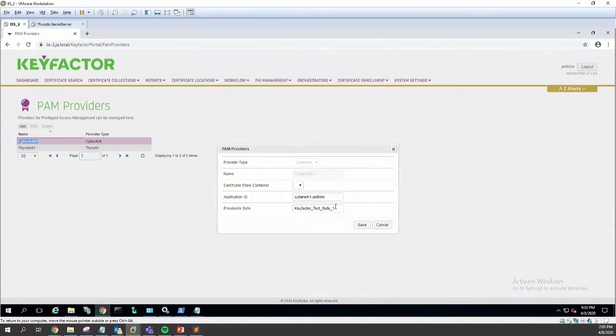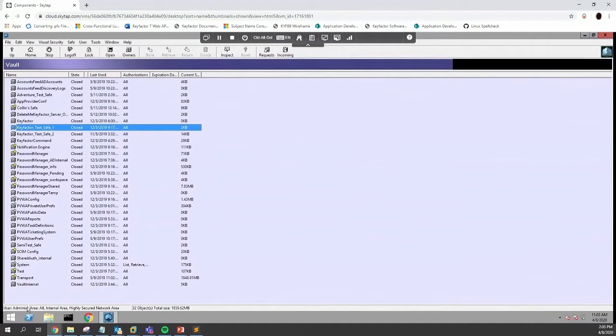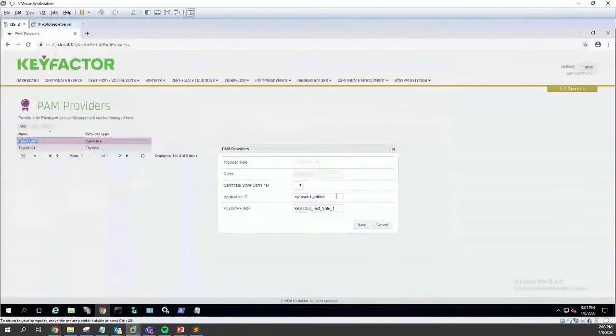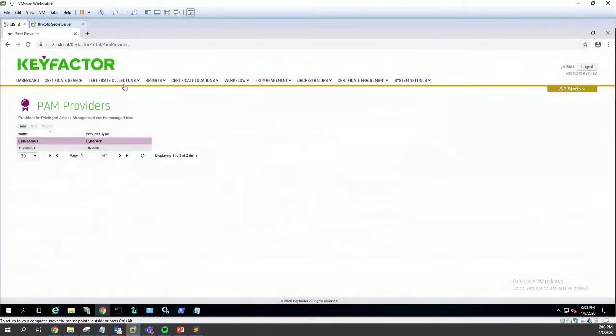We can see these values come from just stuff out of the CyberArk interface. On their web platform is where we would go to pull out our application ID and our CyberArk safe. Let's go through a demo with CyberArk at this point.